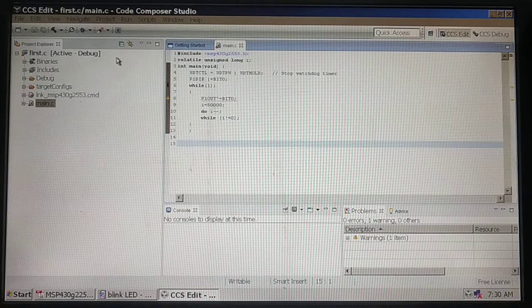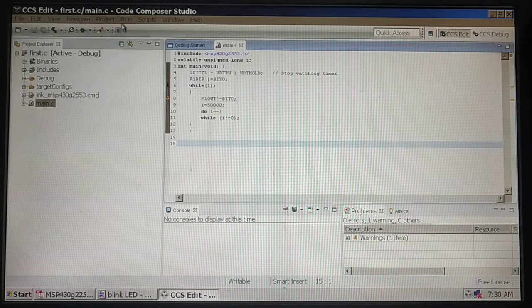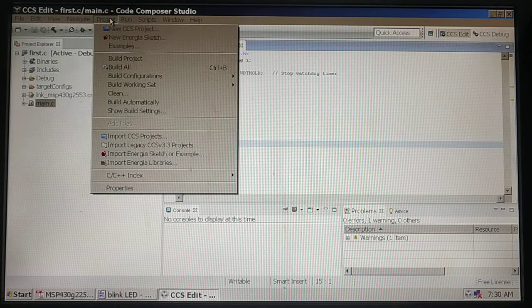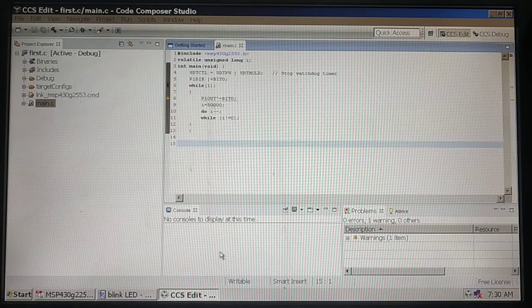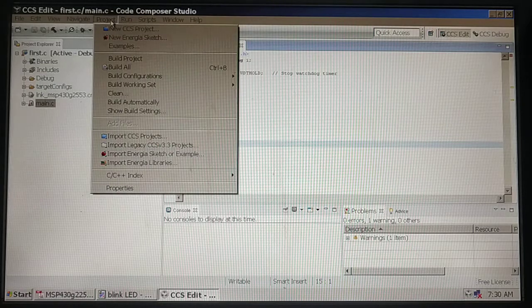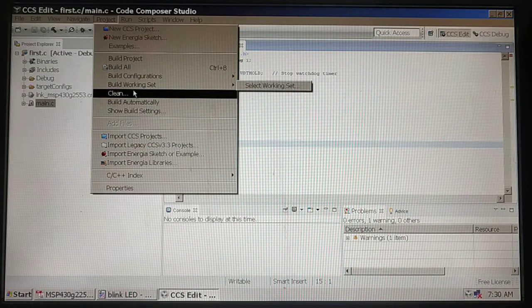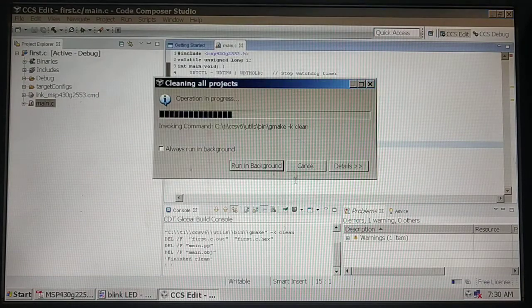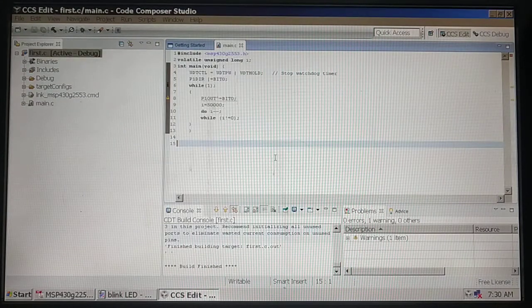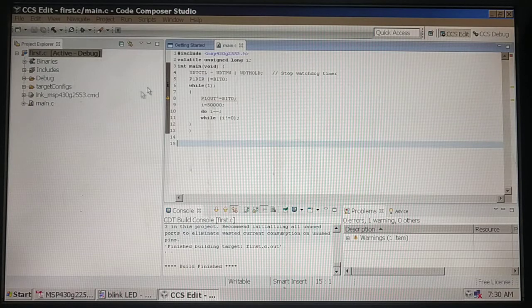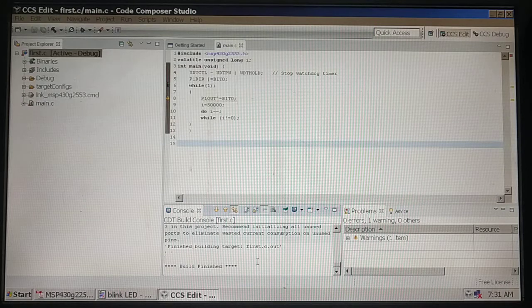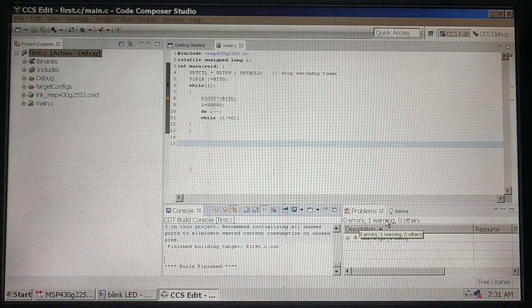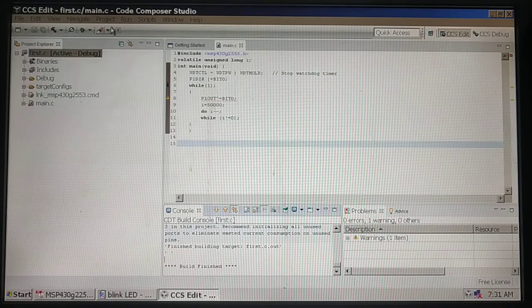When you build a file, the build completion can be seen in the console. I was trying to rebuild the file. When I build the file, you can see in the console build finished. If there are any errors, you can see them in the errors window or warnings window.